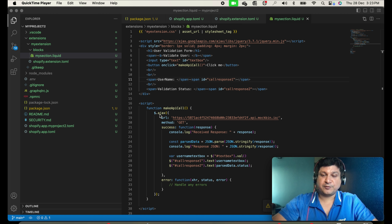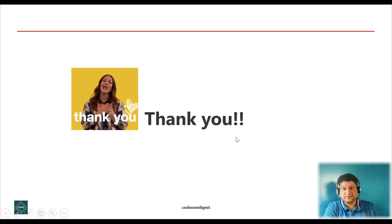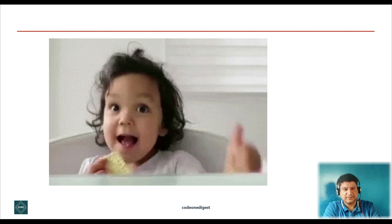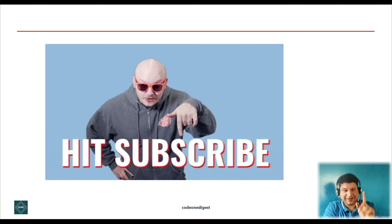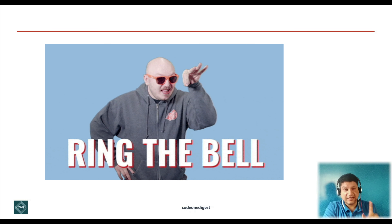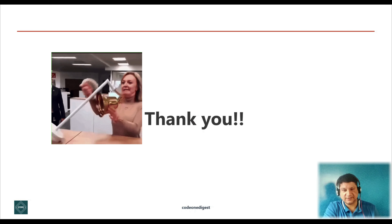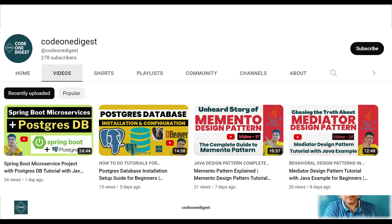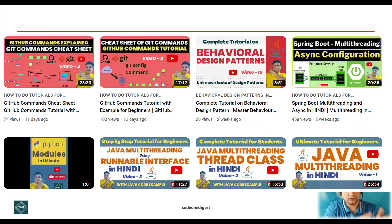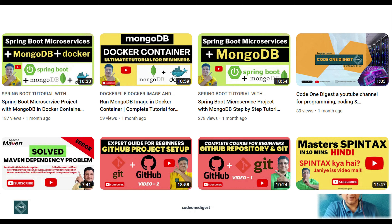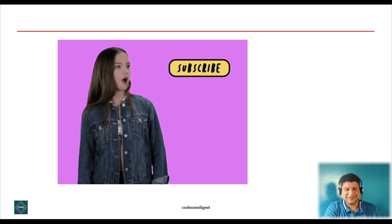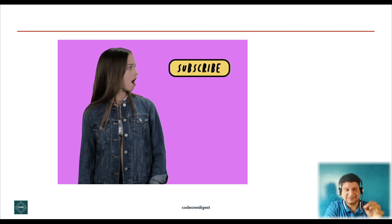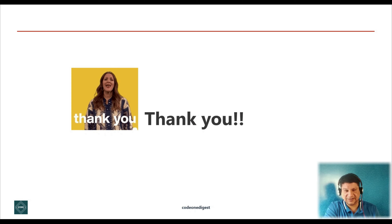If you like this video, give it a thumbs up. If you are new to the channel, subscribe to grow the Code One Digest family. Click the bell icon for the latest video notifications and share this video with your friends and colleagues — it is very useful for students, beginners, and software engineers. I'm putting a lot of effort into creating these contents, so please help me grow the Code One Digest channel.